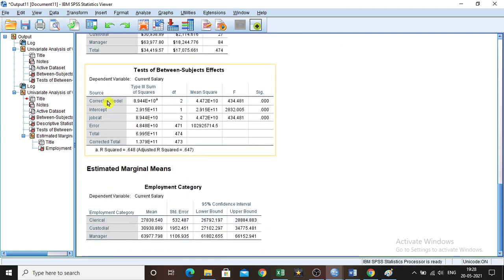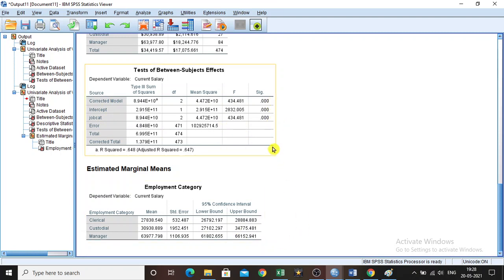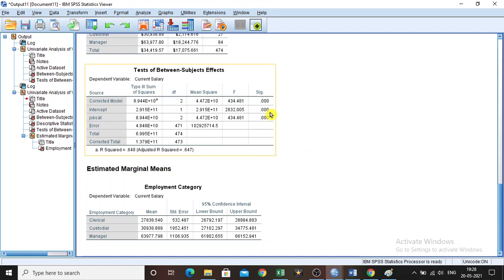Here the job category and errors are given, and all are significant, which means we are accepting the alternative hypothesis. All p-values are less than 0.05, so we are rejecting the null hypothesis.